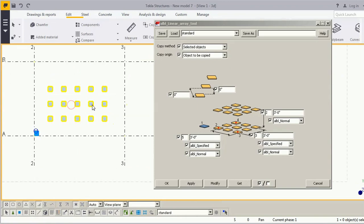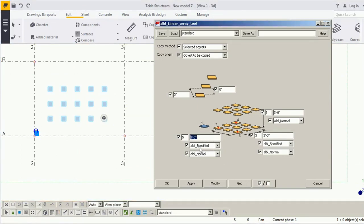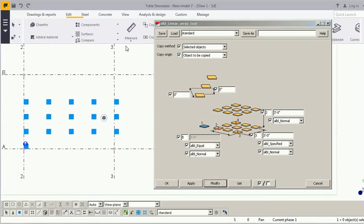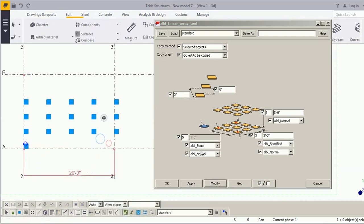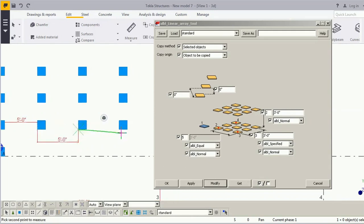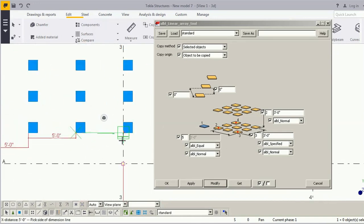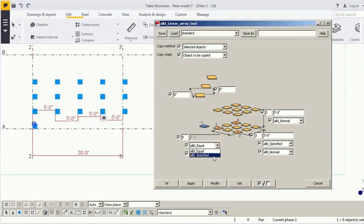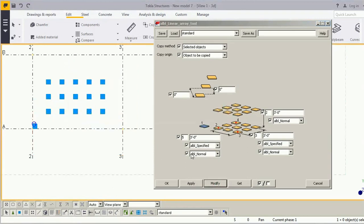This spacing option will work when you select a specific option. If you select 'equal', this spacing option will disappear. What happens is — during selection, the picking points in X and Y direction define the total dimension, and selecting 'equal' divides that dimension into equal spaces. Because the number of objects is 5, it divides the dimension into 4 equal distances — for example 5, 5, 5, 5. If you change it to 'specific', the values are 3, 3, 3, 3, 3.